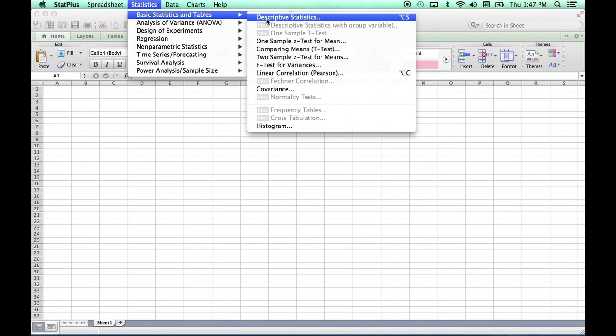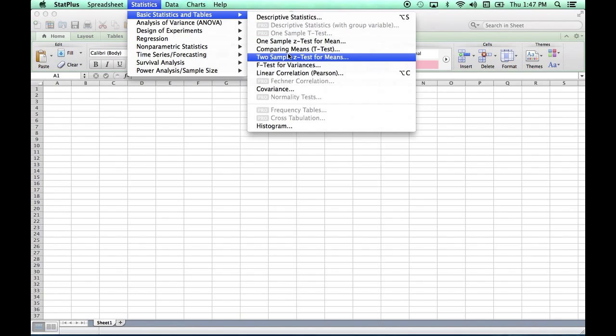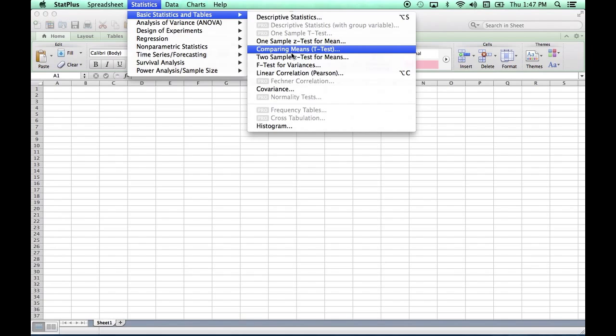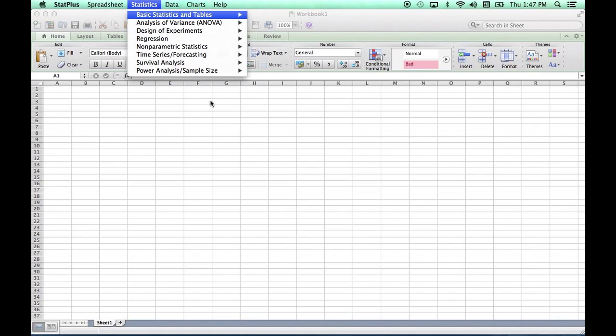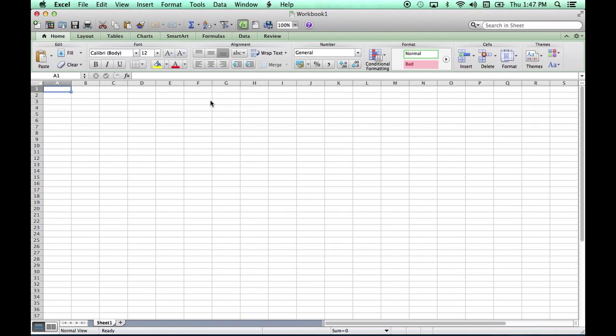Usually we can do normal descriptive statistics, comparison of means, and various other tests. Installing the software gives you the same sort of functionality as the Windows version.